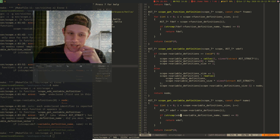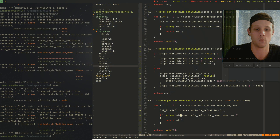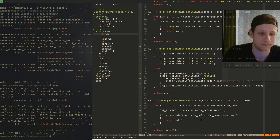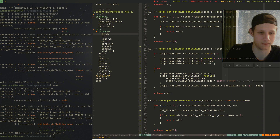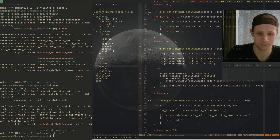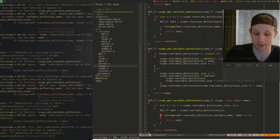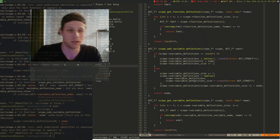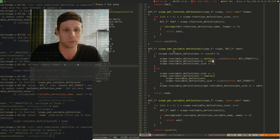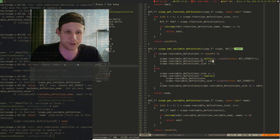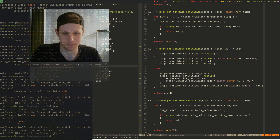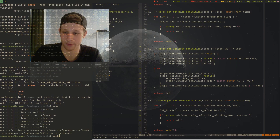Another error at line 83 — variable_definition->name does not exist. Let's check ast.h — it should be variable_definition->variable_name. We fix that in scope.c and recompile. Another error at line 61 in the visitor — we can't use 'node' there, we need to use 'vdef' instead. When adding a variable definition we push the definition to the list. We recompile and we're still returning nodes, so we do return vdef. And there we go — things are compiling.